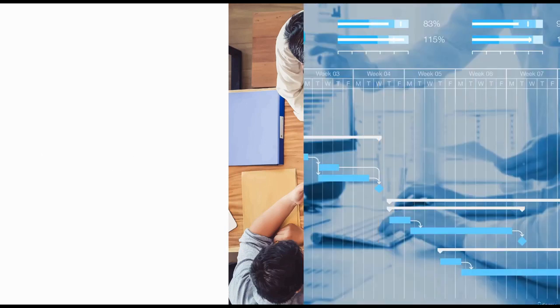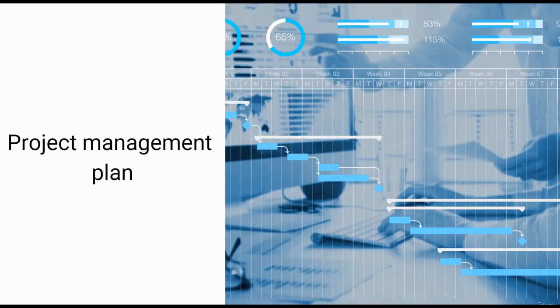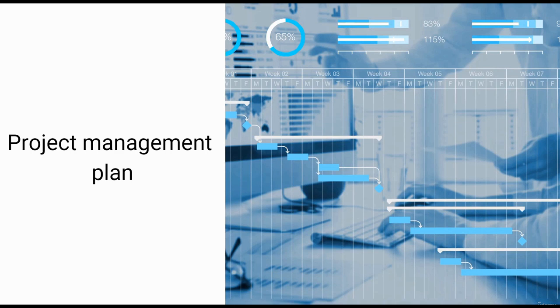The next process is developing a Project Management Plan. The Project Management Plan is a document that guides the project's execution and control. It includes information on project scope, time, cost, quality, risk, procurement, communication, and stakeholder management.